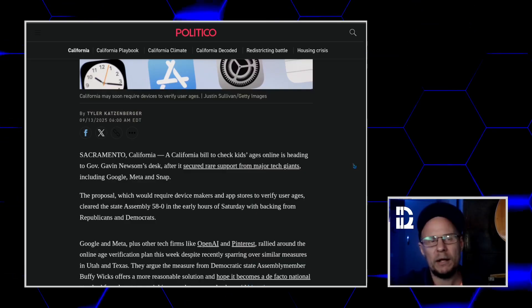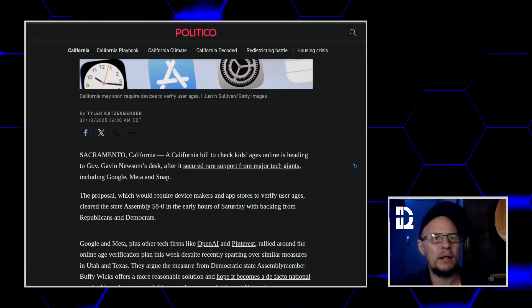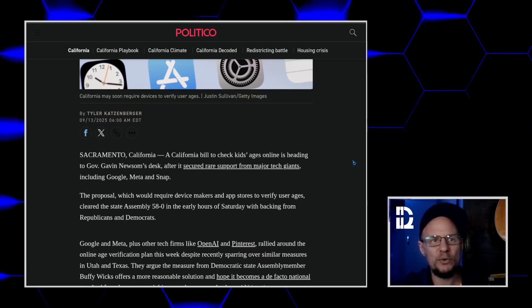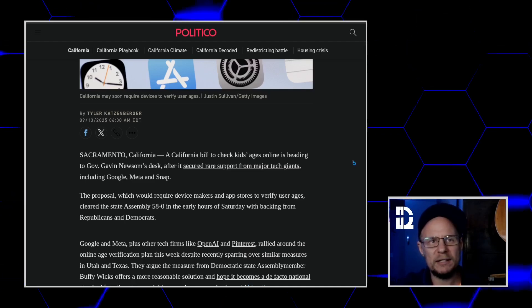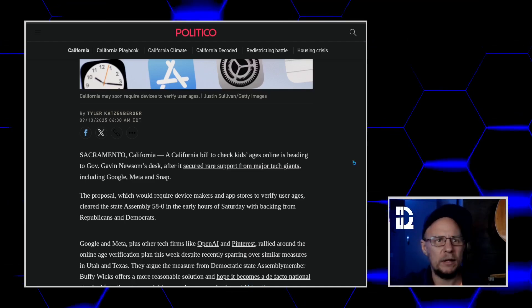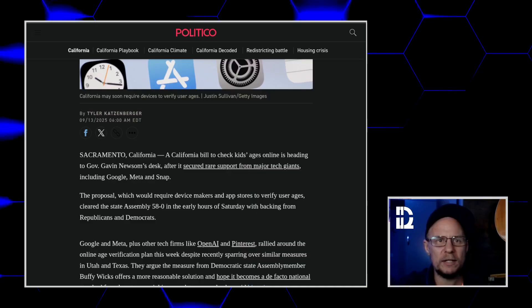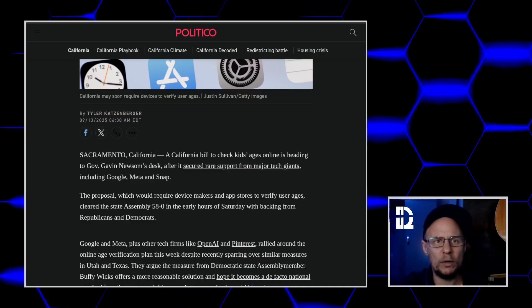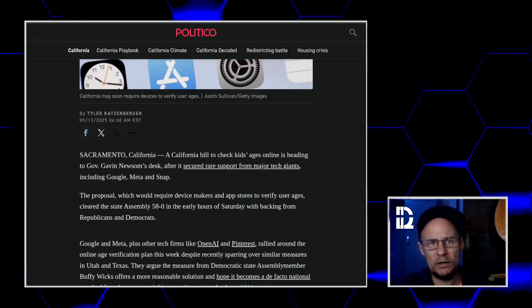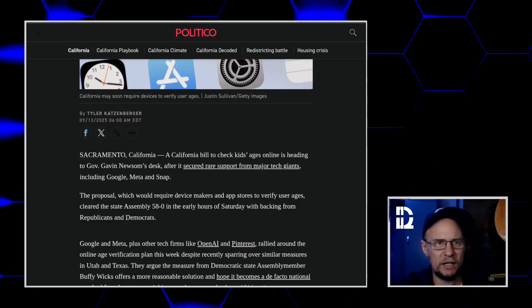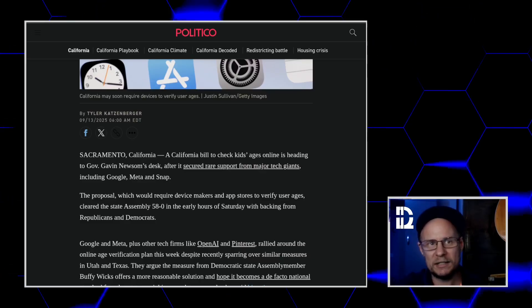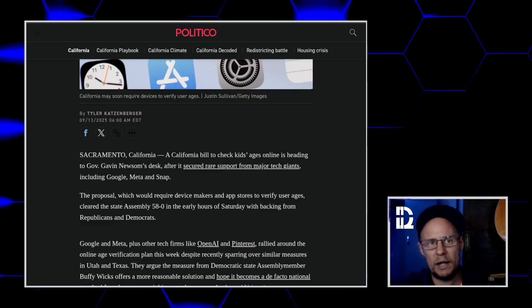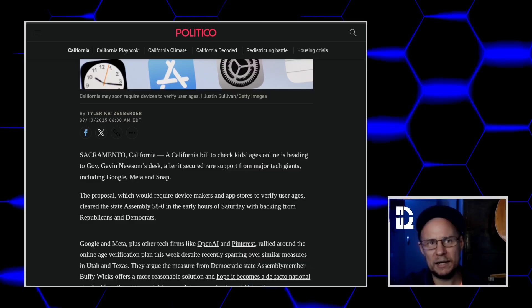Number one, when the device is first set up, the adult in the room has to enter the kid's age or birthday. Number two, the OS then groups the user into one of four buckets: under 13, 13 to 15, 16 to 17, or 18 and older.